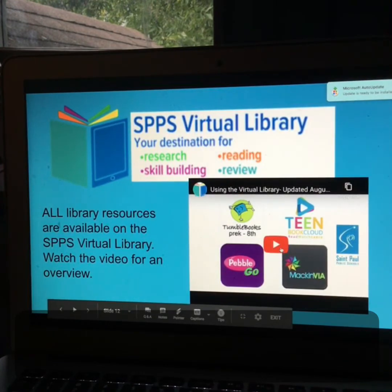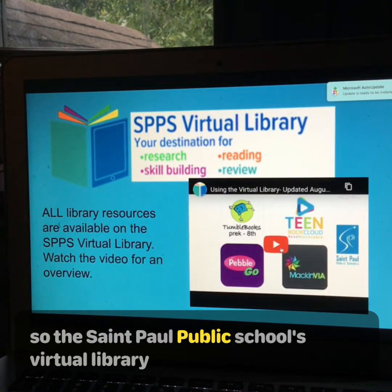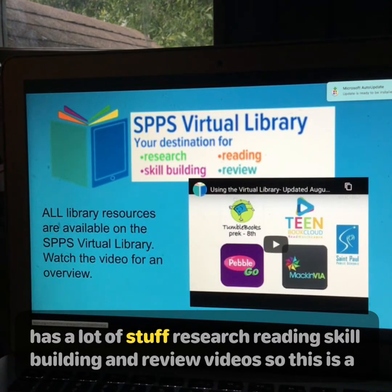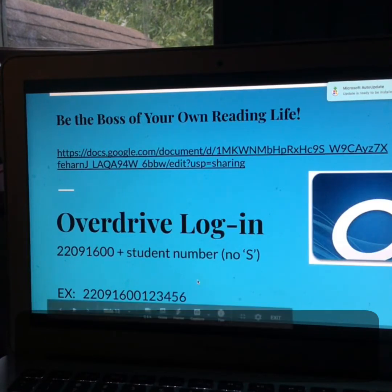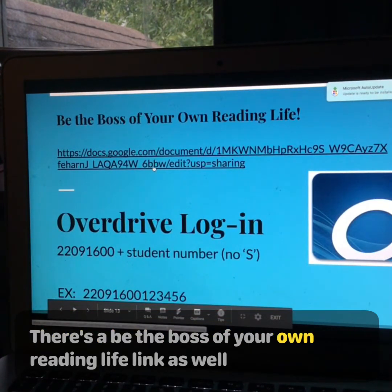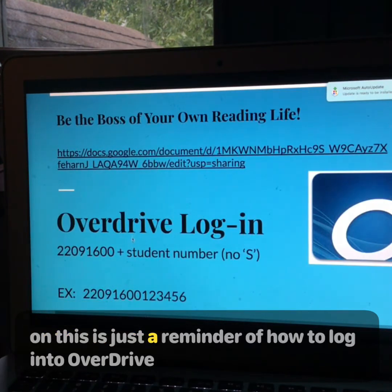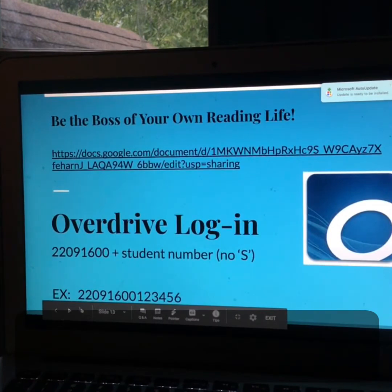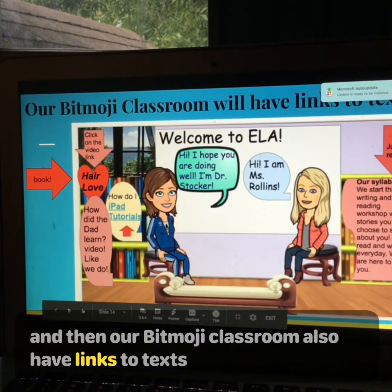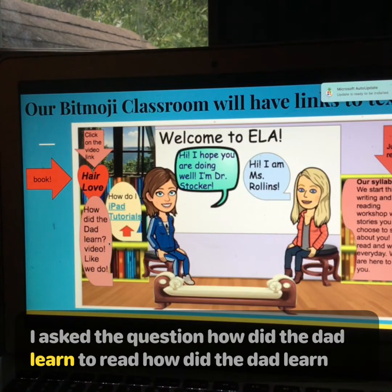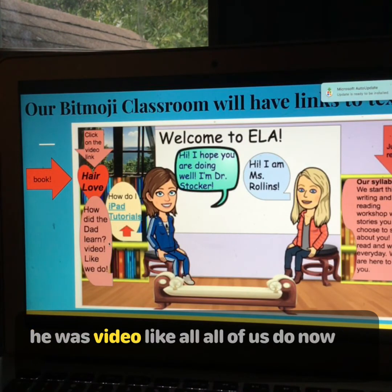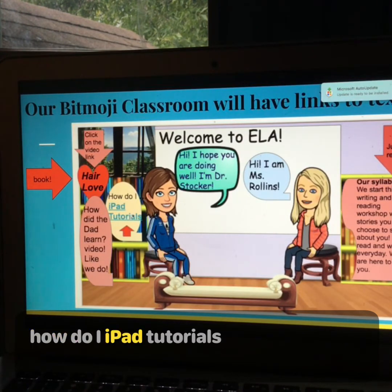Here is an introduction video. The St. Paul Public Schools Virtual Library has a lot of stuff — research, reading, skill development, and review videos. There's also a 'Be the Boss of Your Own Reading Life' link. This is a reminder of how to log into Overdrive. Our Bitmoji classroom also has links to texts, including a link to the book Hair Love, which is awesome. I asked the question how did the dad learn — and he used video, like all of us do now.